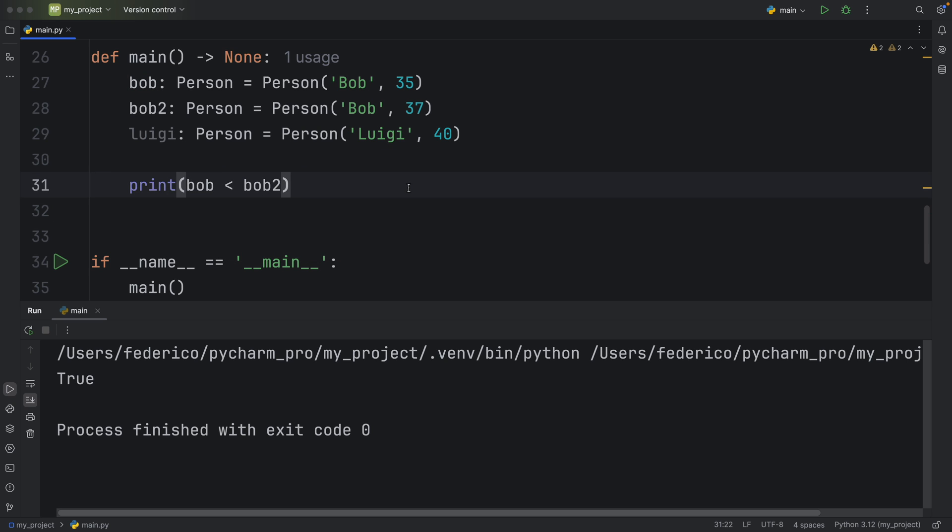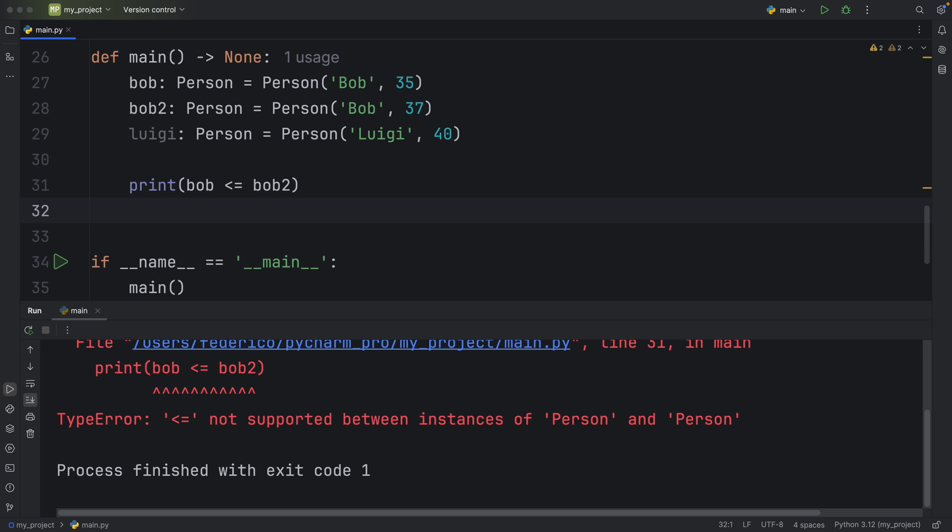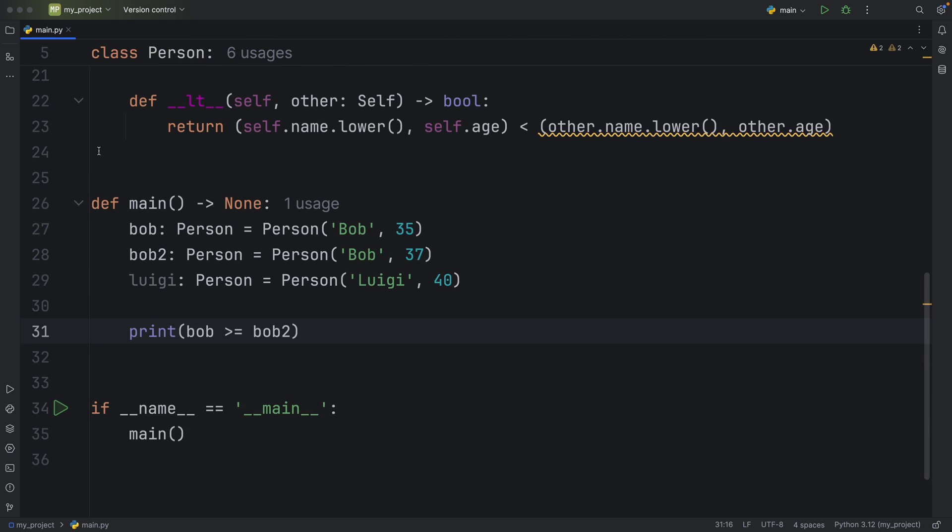But now what about less than or equal to comparisons, such as this one here, so we have less than or equal to. If we try to run that, we're going to get a type error because we did not implement that functionality. And the same thing is going to happen when we try to use greater than or equal to.